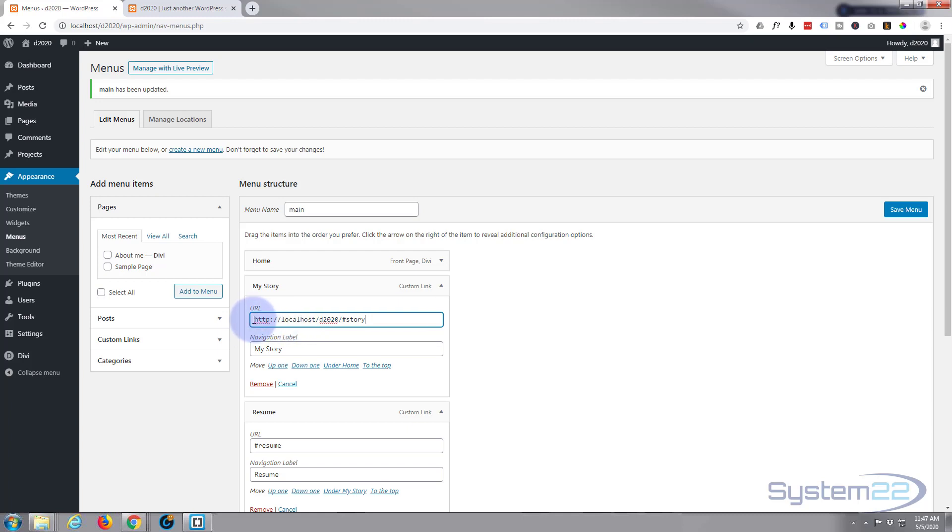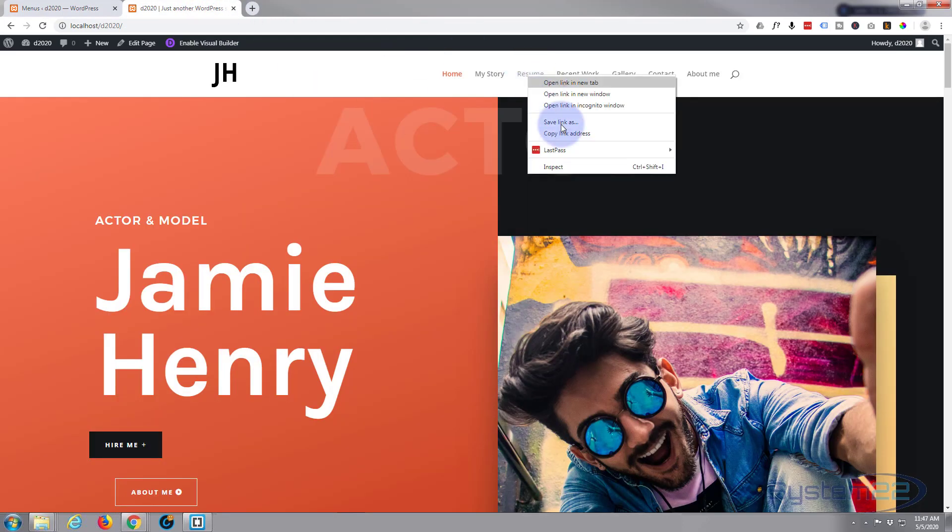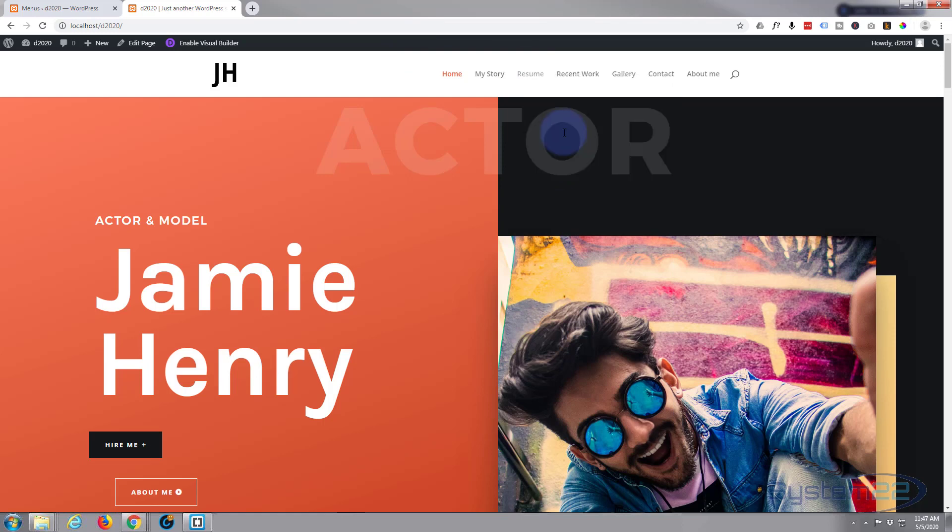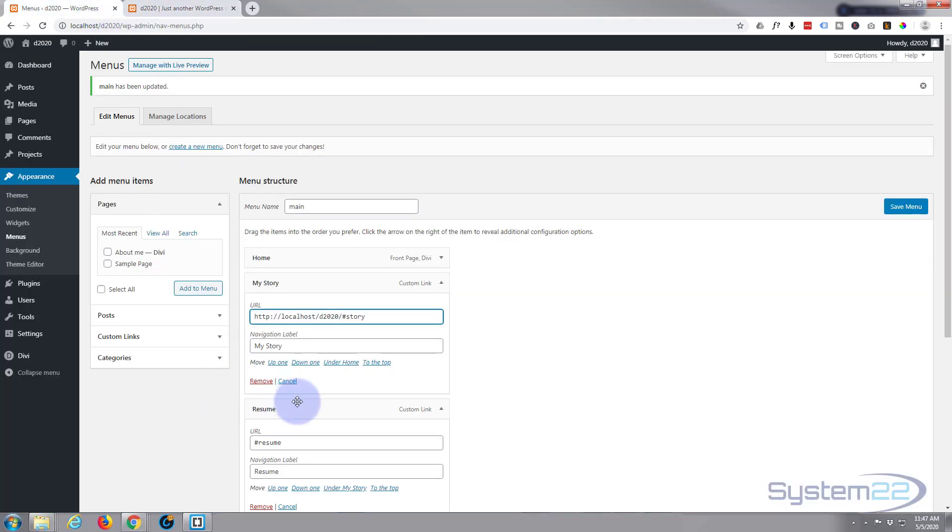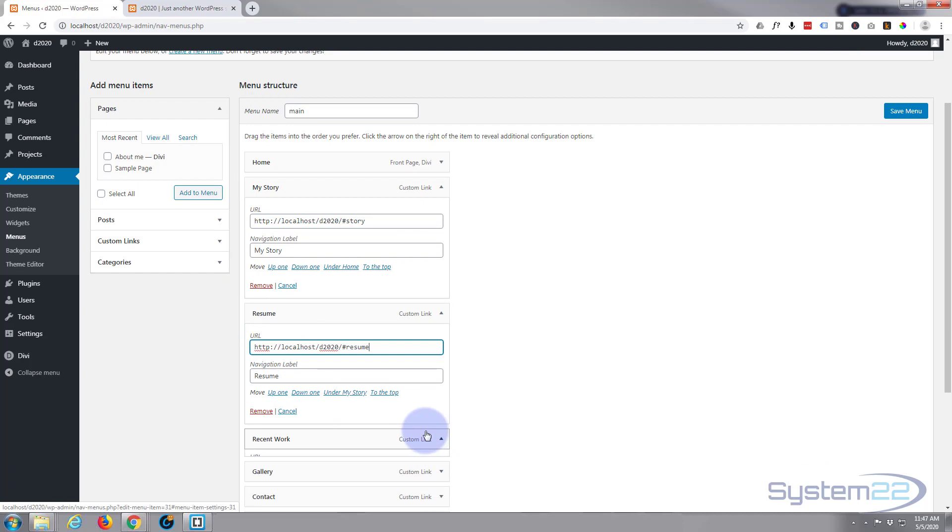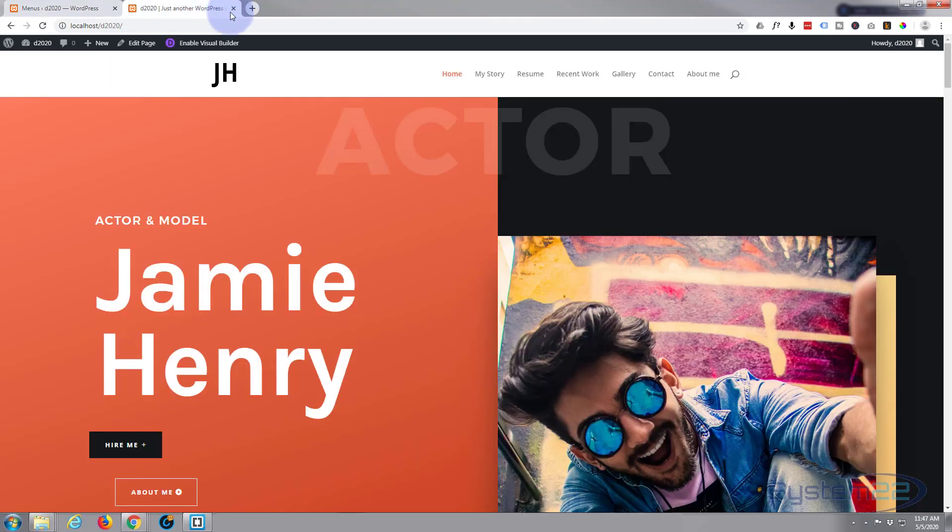So if you copy these, I may as well get the rest of them while we're here: My Story, Resume, Recent Work.